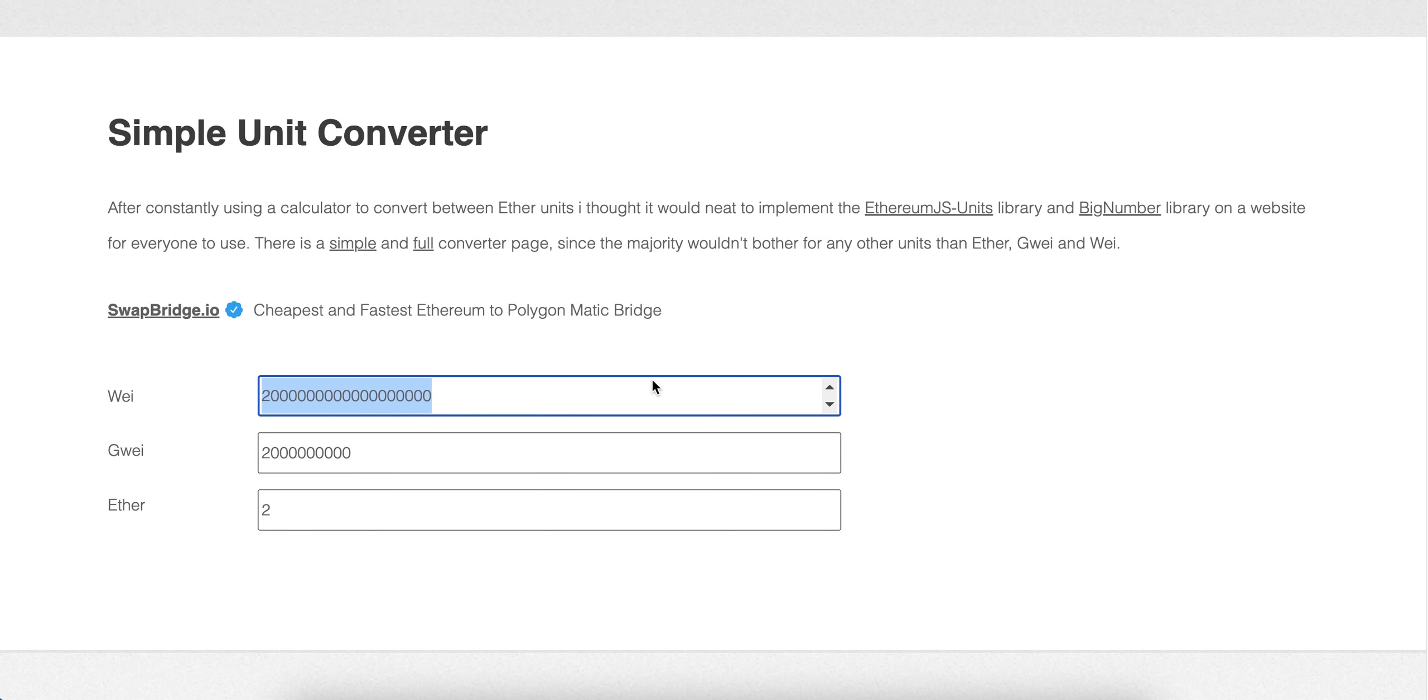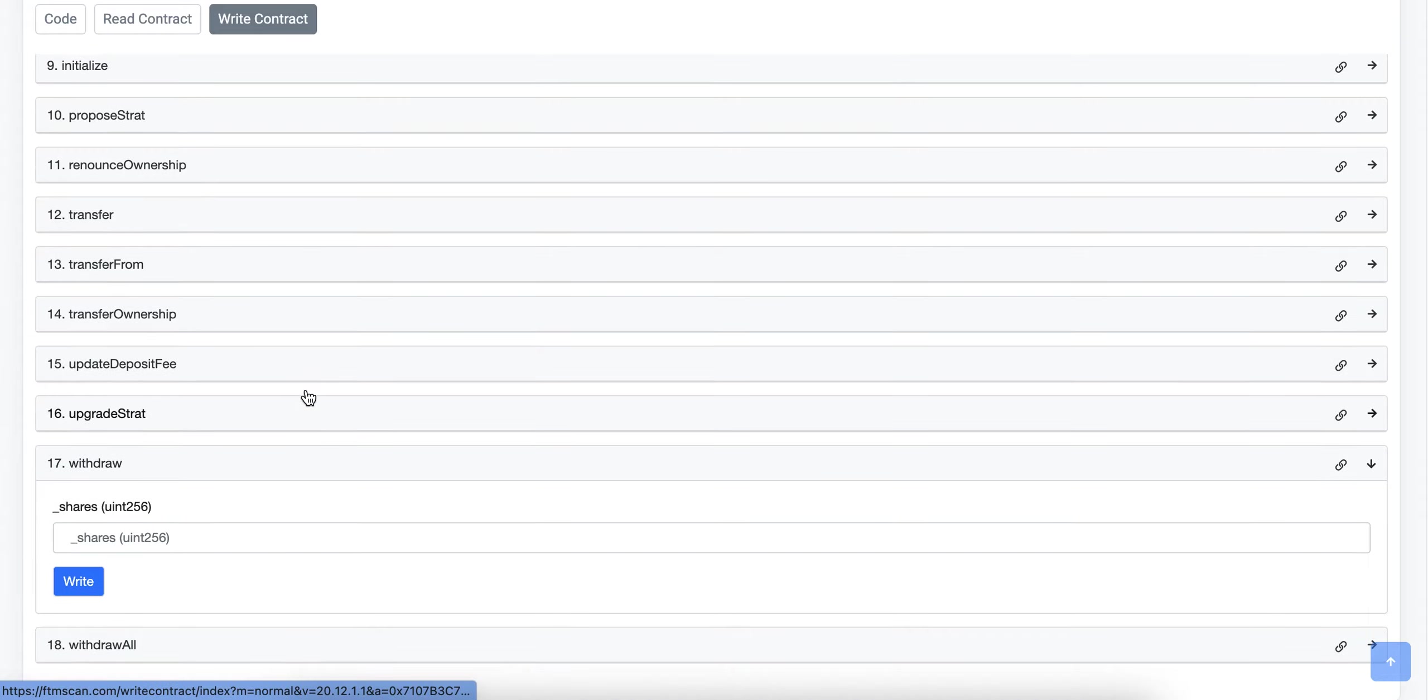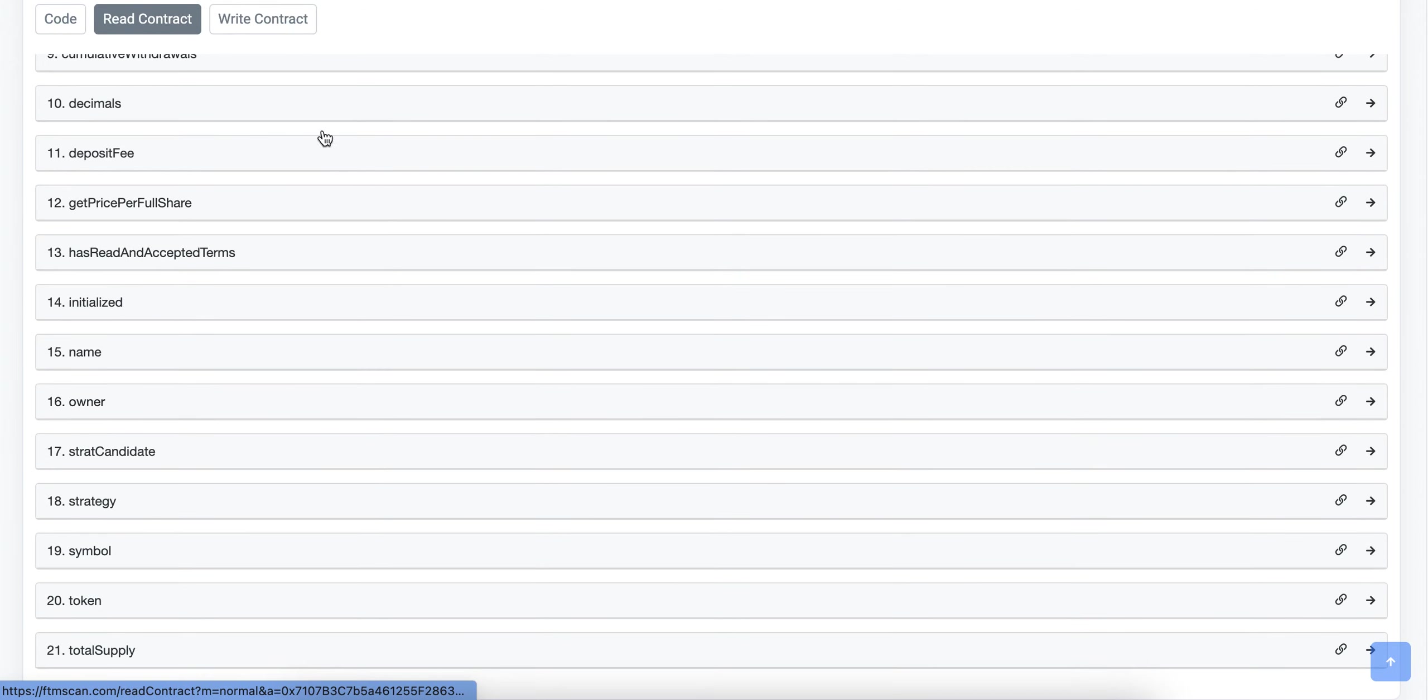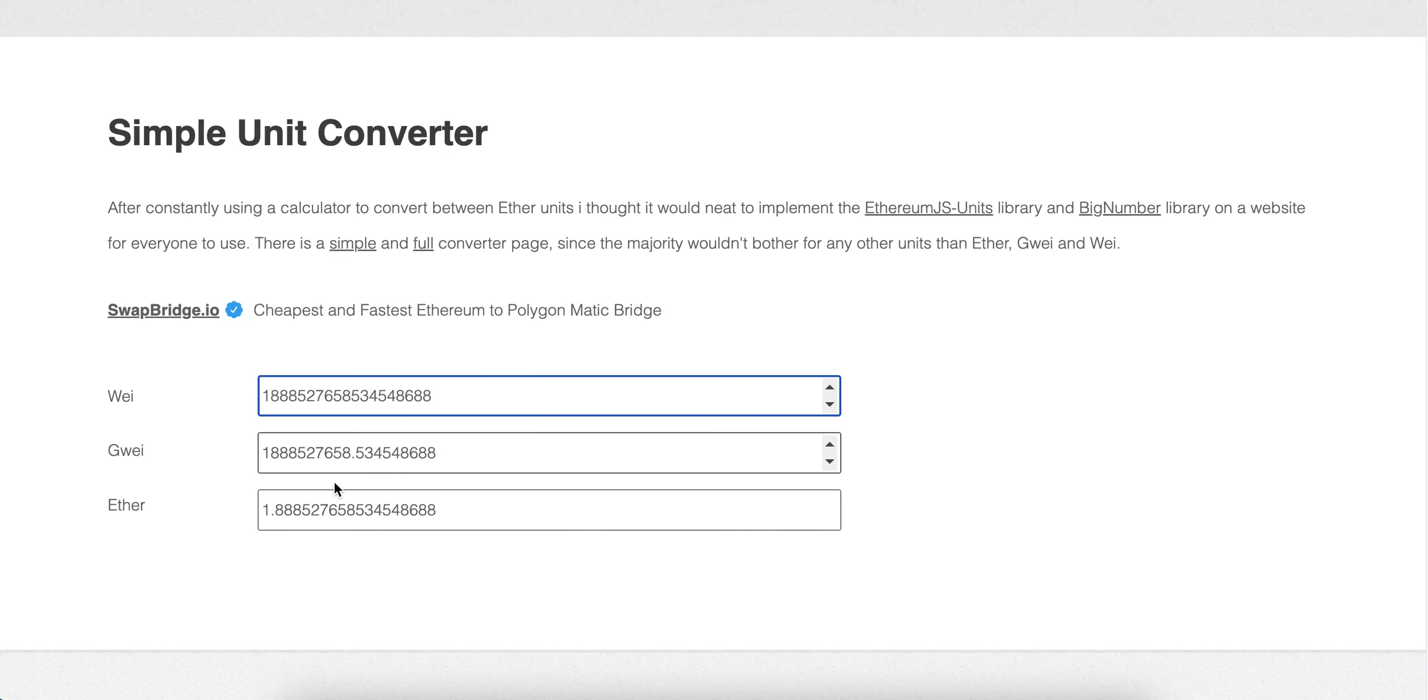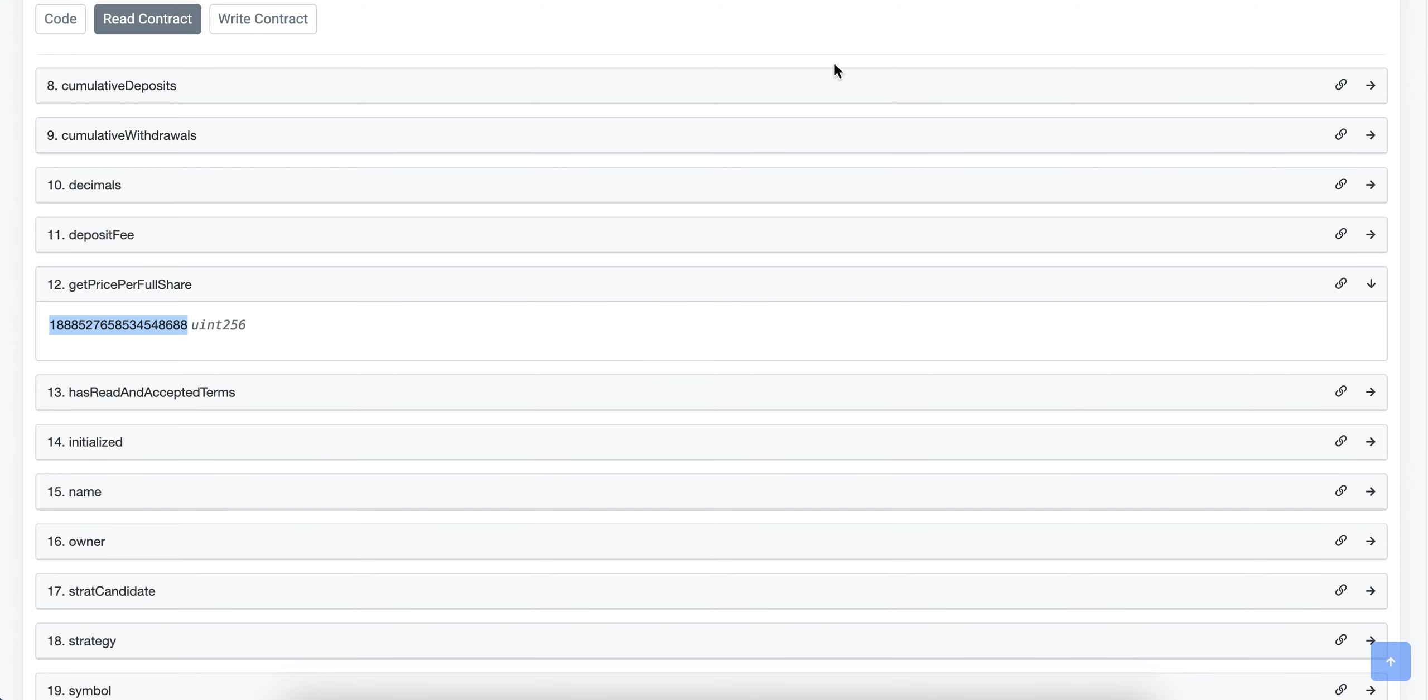When you're specifying an amount to withdraw, you have to enter in shares and not LP tokens. Maybe you're wondering, how can I get the price per share? If you're curious about how many LP tokens are in one share, you can go to read contract and get that information here. Very intuitively, get price per full share. Here it is in Wei, and we can just convert that number into the unit that we're familiar with. There we go, 1.89 roughly LP tokens per vault share. That is how you can find the price per share. You can see how many shares you have through your address on the Explorer.